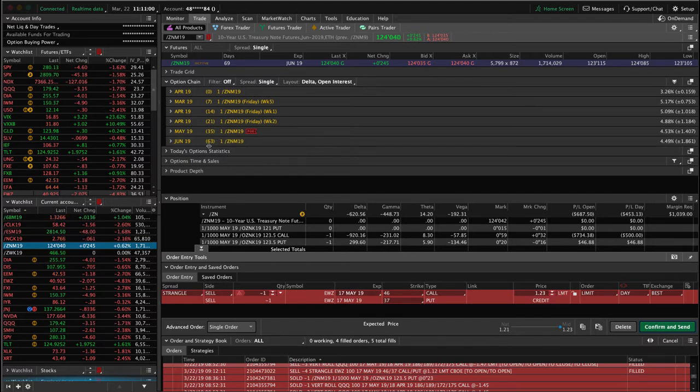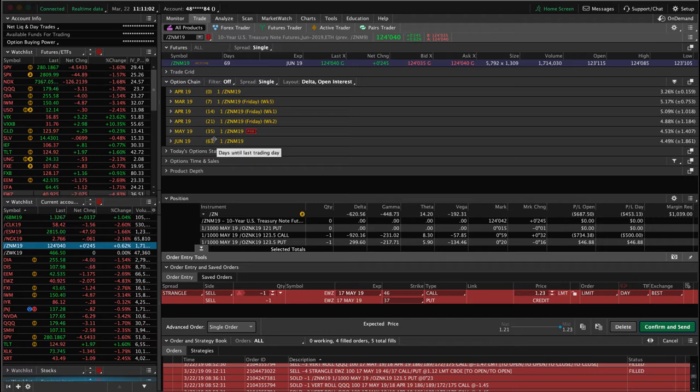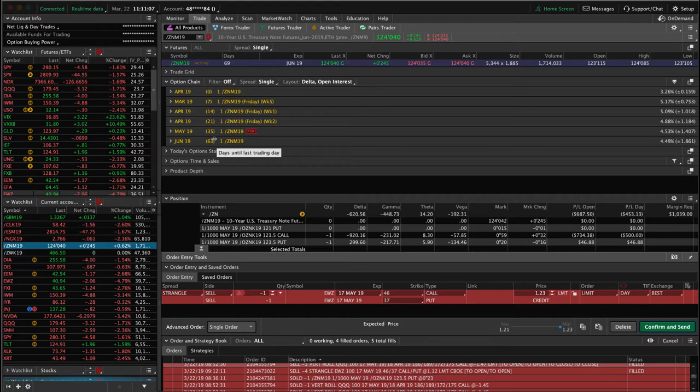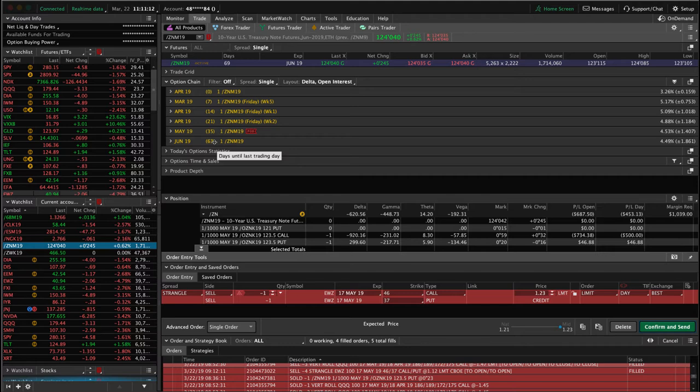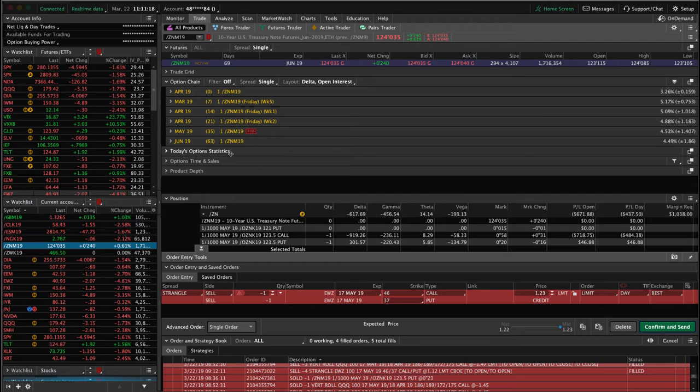And then June is 63 days to expiration. So next week we'll be getting under that kind of our wheelhouse of 30 to 60 days. So we may look to add another piece in June, take advantage of this spike in implied volatility, kind of widen out our break evens overall on the trade and add a new piece in June. So that's kind of the plan assuming implied volatility stays high.